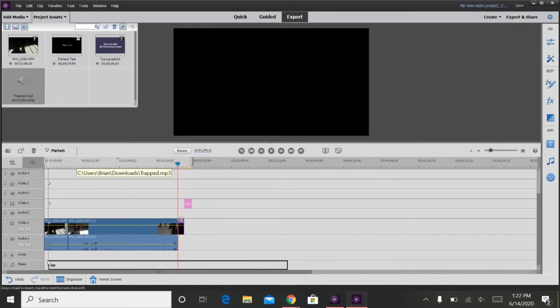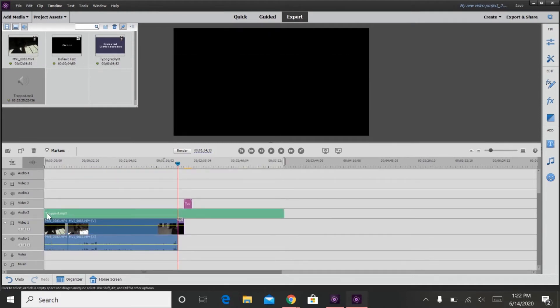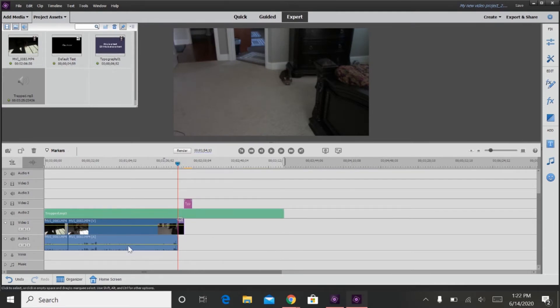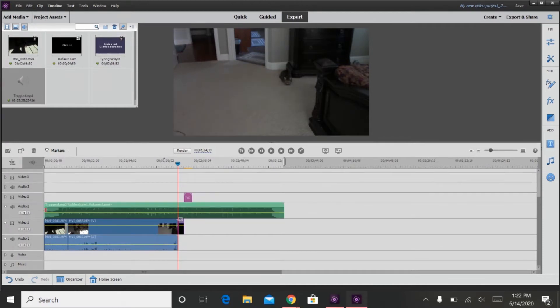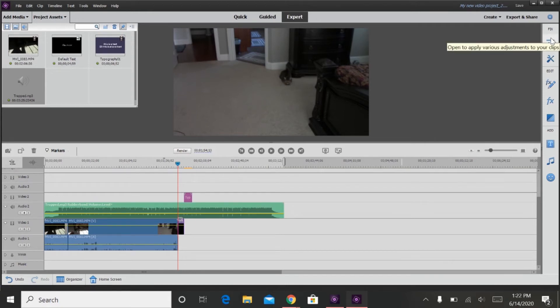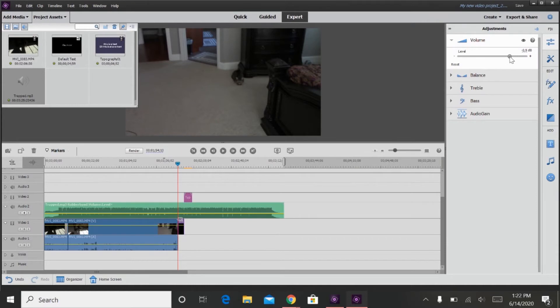And you can also adjust the volume of your audio using this, or by clicking it and then going over here to make adjustments to your clip. And then you can adjust the audio that you want for the clip.